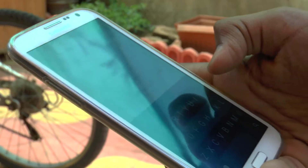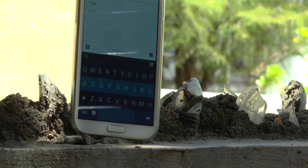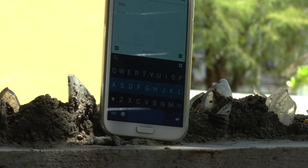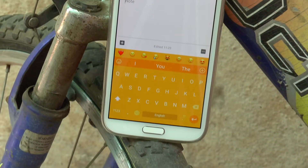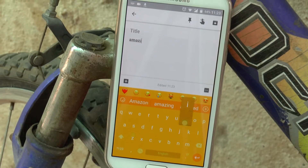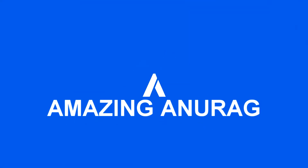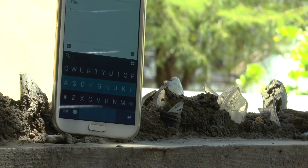Hey, what's going on guys, it's Anurag here. If you're a person like me who likes changing keyboards on your Android device, you're watching the right video. If you guys like the video, you know what to do — leave a like, subscribe to the channel, and with that being said, let's get started.